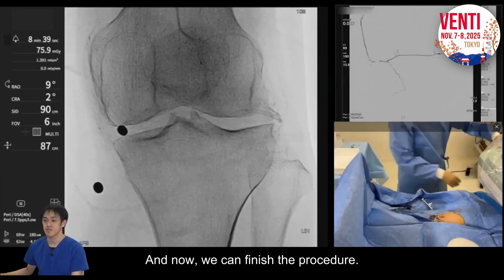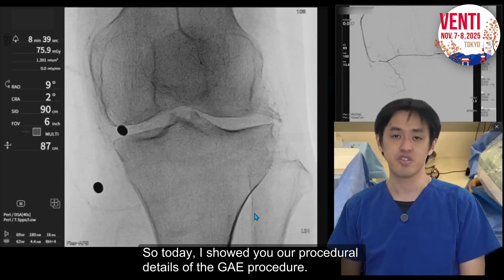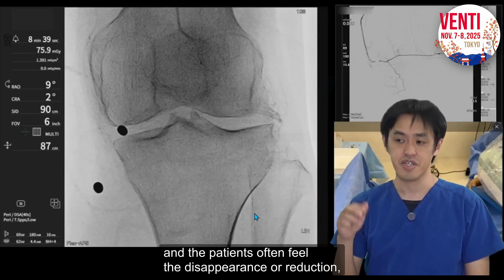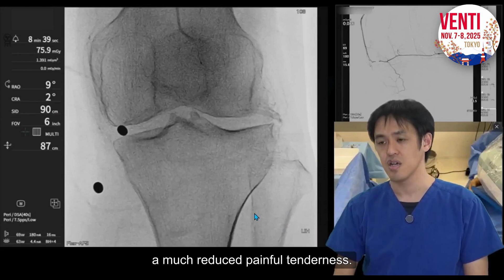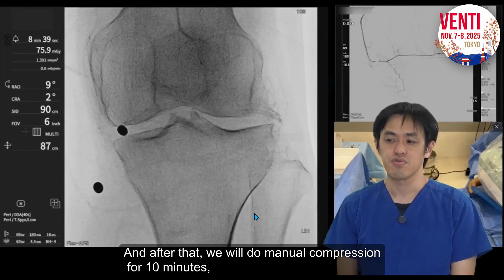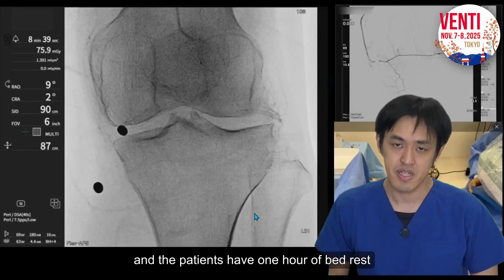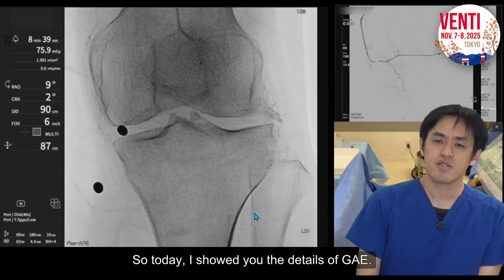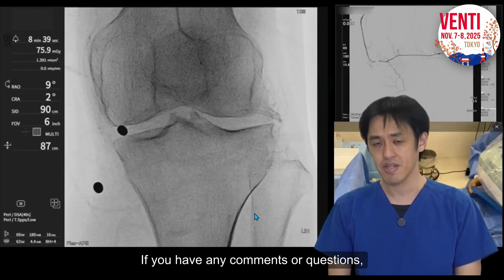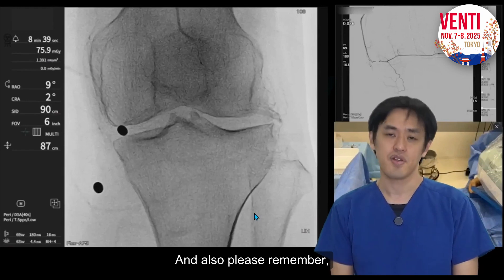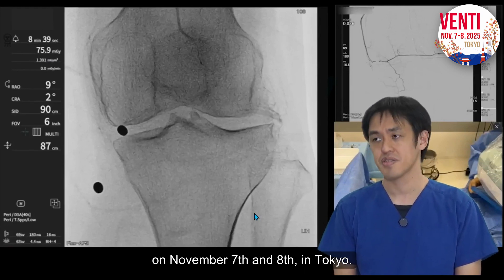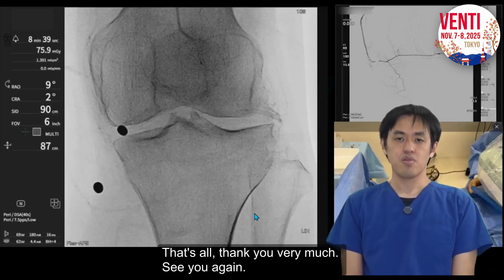The procedure is now finished. I recommend treating all vessels when using temporary embolic material — not only the painful-side vessels but also other vessels where you find brush, to reduce inflammation. After the procedure, we check tenderness of the medial side of the knee. Patients often feel disappearance or marked reduction of painful tenderness, confirming early results on the table. We then do manual compression for 10 minutes, one hour bed rest, and the patient can go home the same day. We are also planning our 2025 meeting, November 7 and 8 in Tokyo. Thank you.